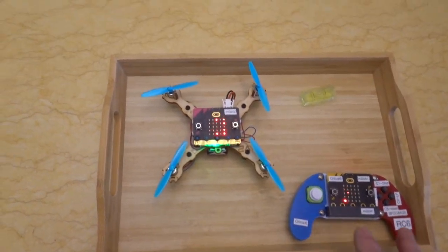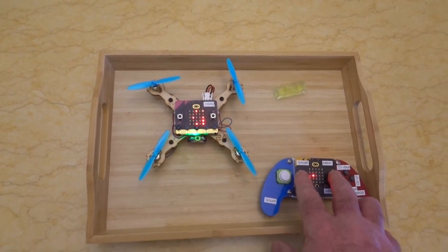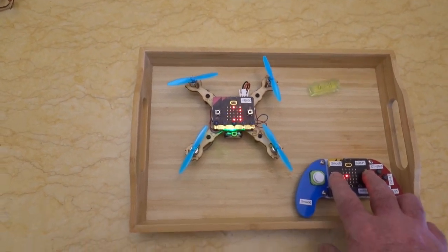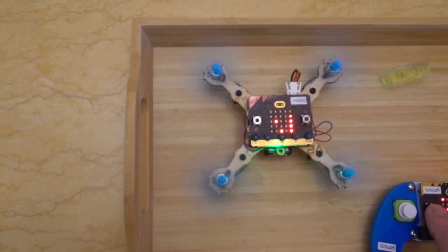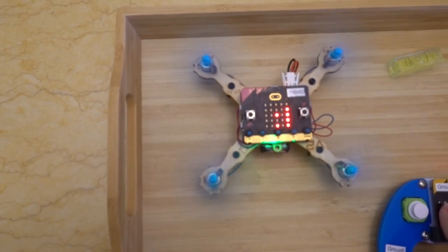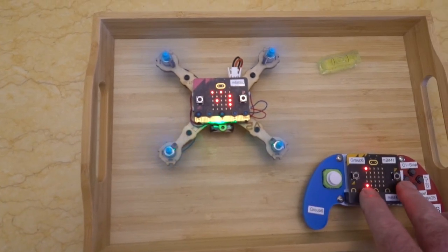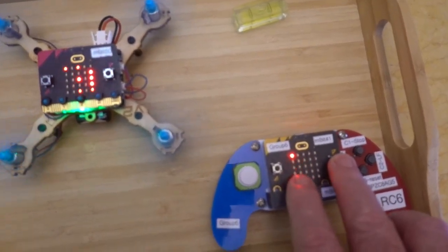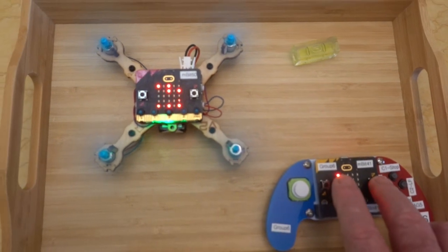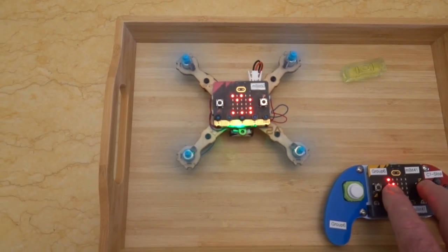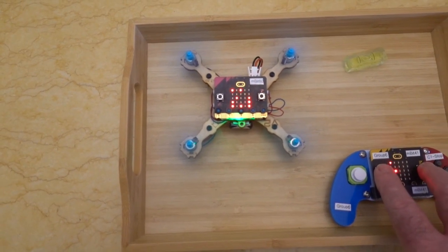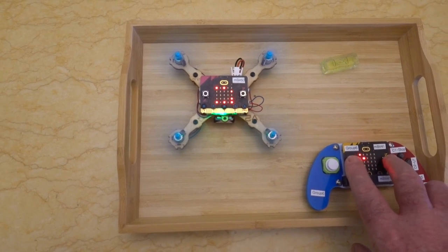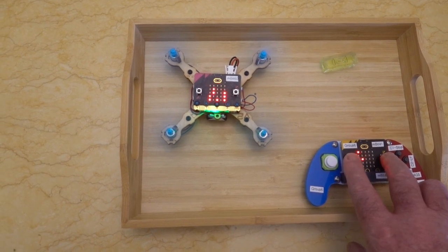So what I'm going to do is press button A and B together and it should turn on the power. You can see the power and the propellers move. To increase the thrust, I go to my remote control and press button B. I won't take off because I'm already using both hands.